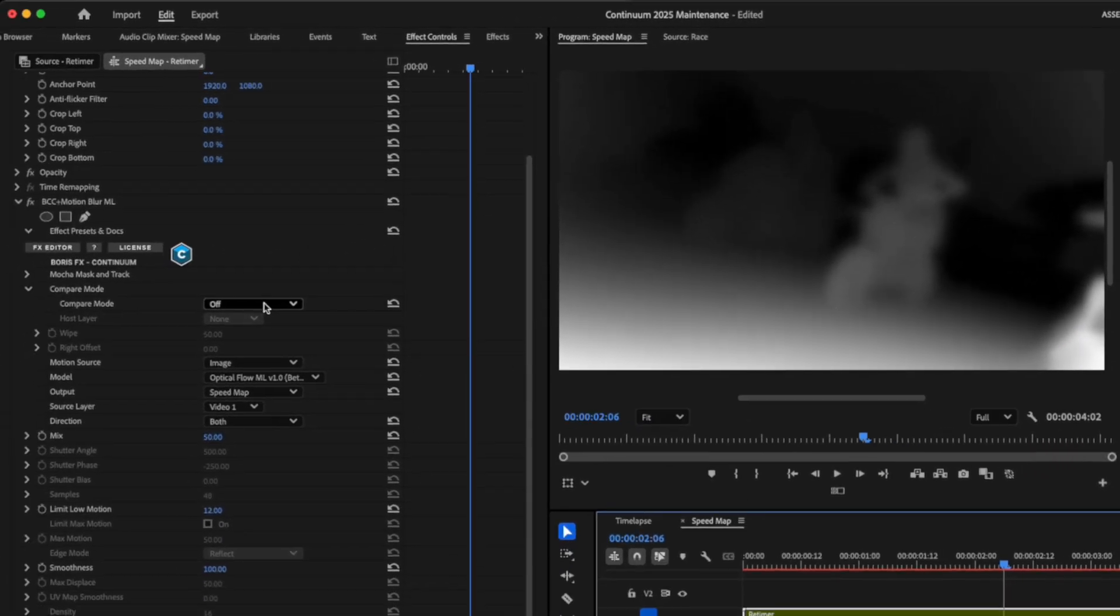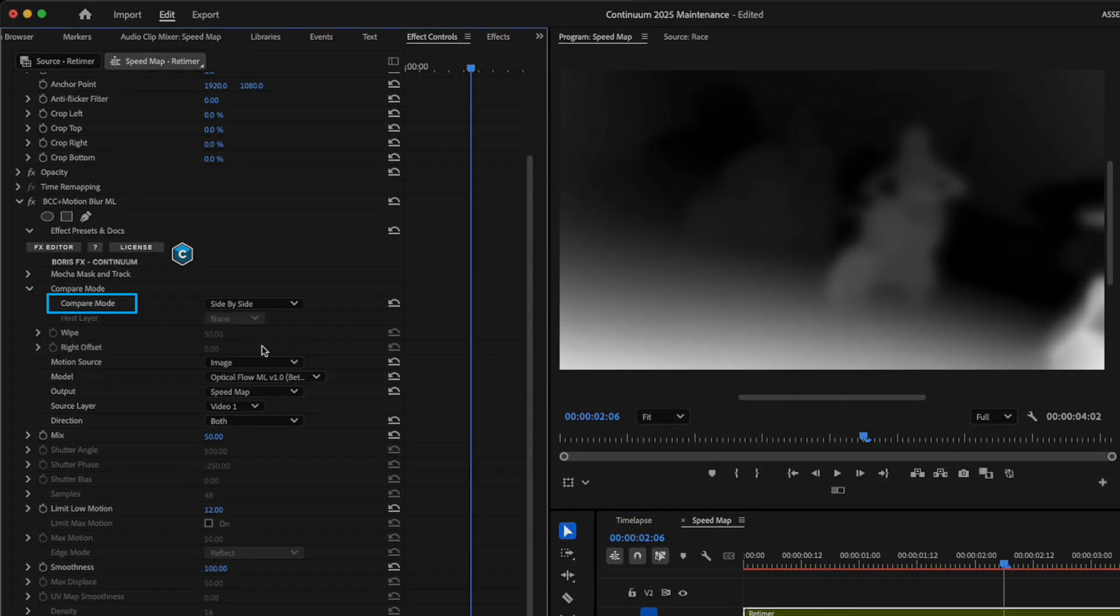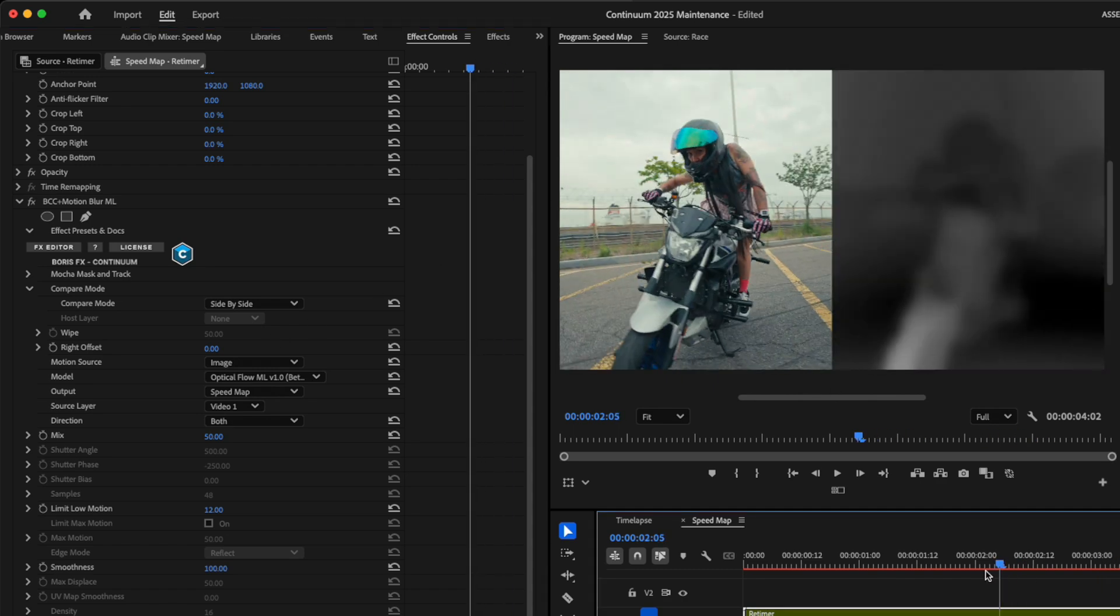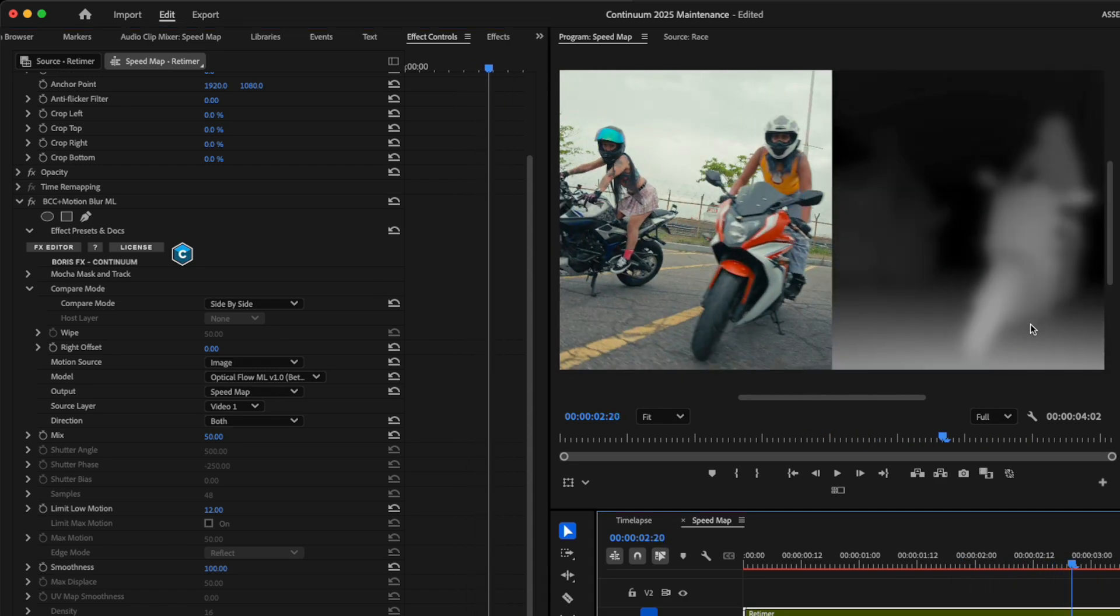This is great to look at when you're in comparison mode. I'll just do a side by side where I can see the original shot of the motorcyclists compared to the speed map and how fast things are moving within the shot.